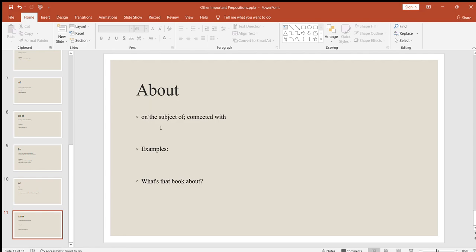Next is "about," meaning on the subject of or connected with. For example: what's that book about? What are you reading about? What are you thinking about? A very useful preposition.